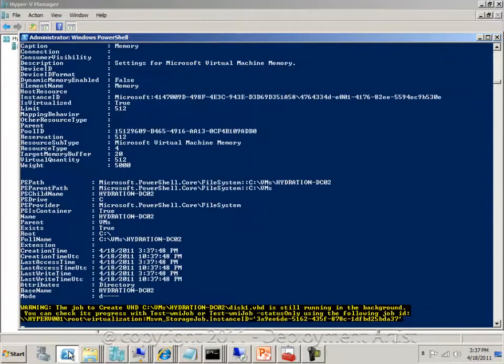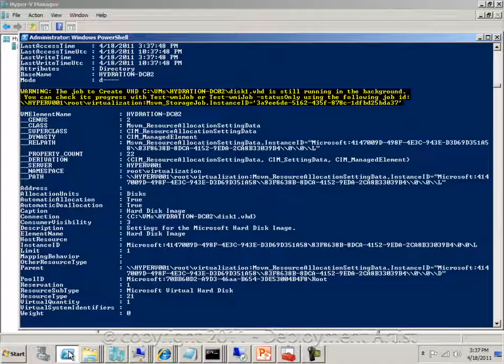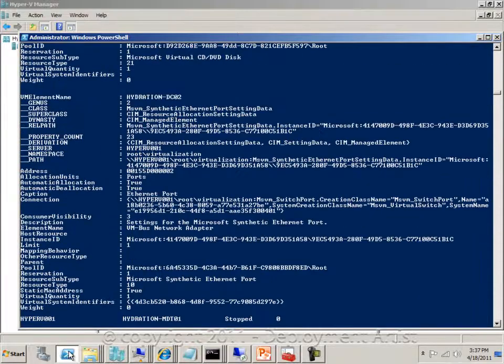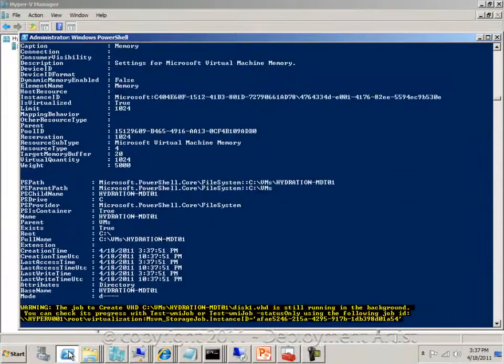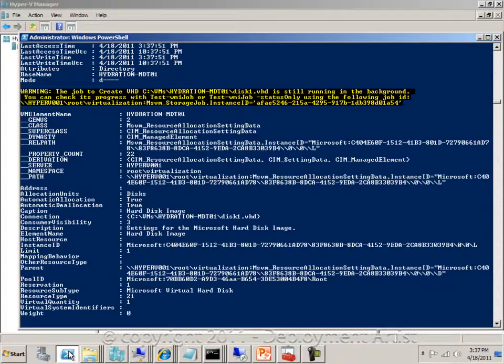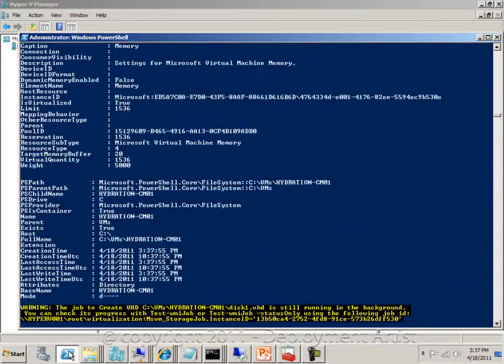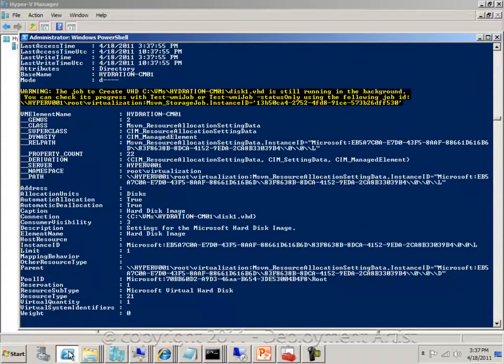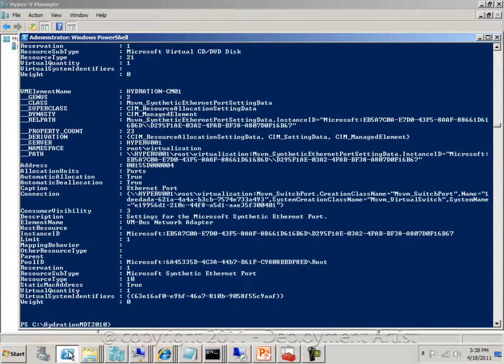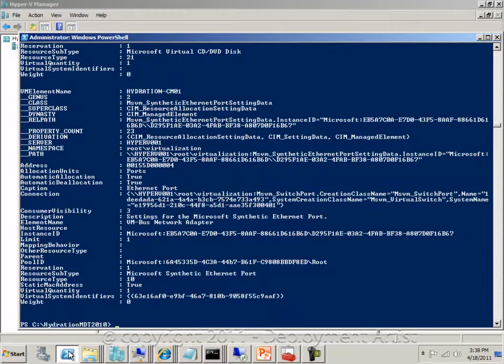So I will run this script, and as you can see it's now creating all the VMs, assigning them with specific MAC addresses, etc. It will also assign the ISO to them.